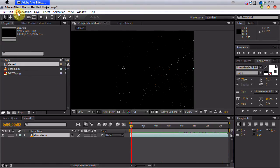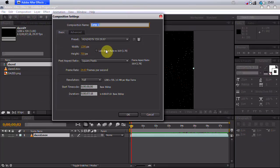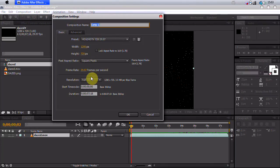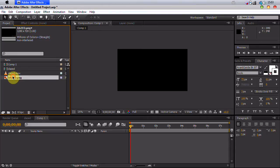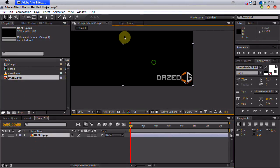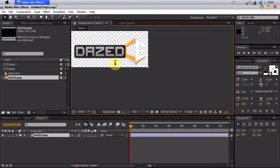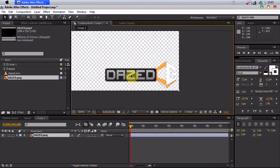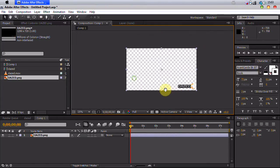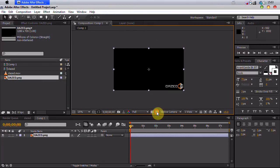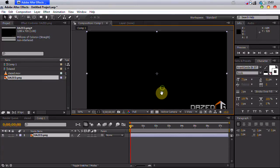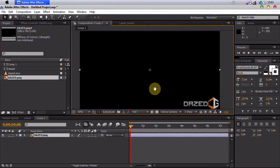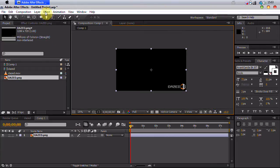So first, we're going to create a new composition. I use the HDV preset, 29.97 frames per second, 7 seconds long. I have this Dazed PNG here, which is basically just Dazed's player bar. Not very interesting right now, it's just sitting there, it has some drop shadows, some shadows and different layers, but that's not the point.